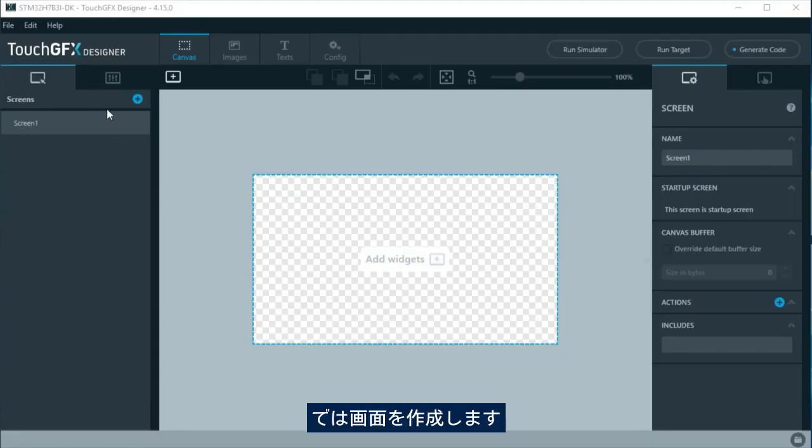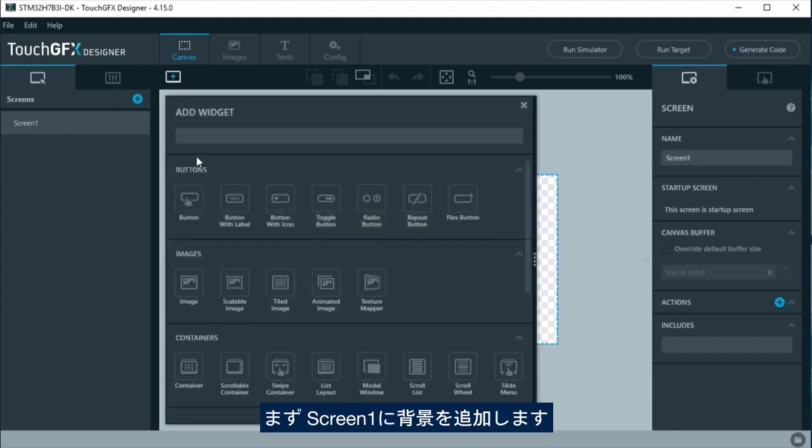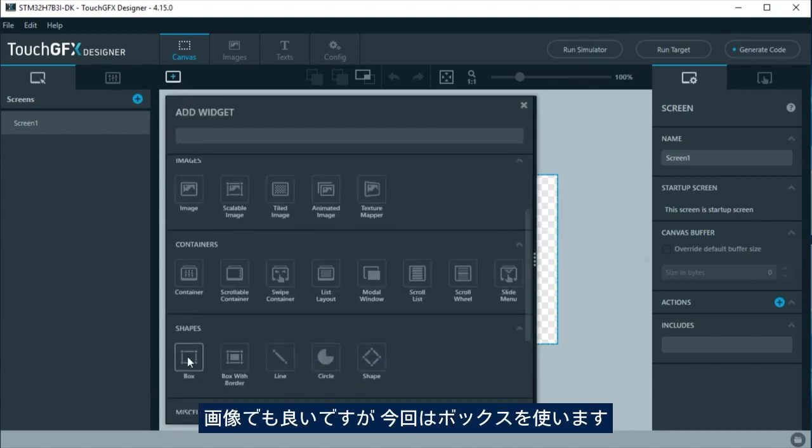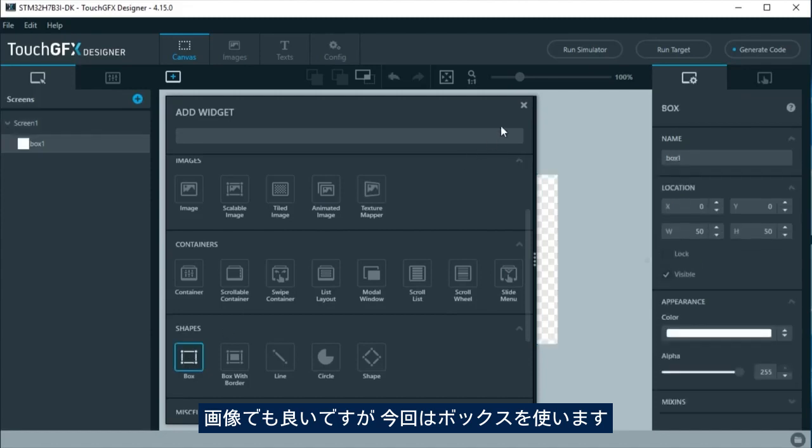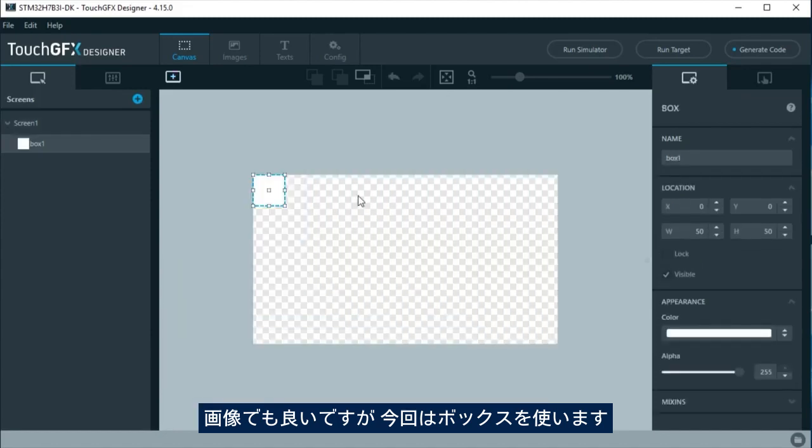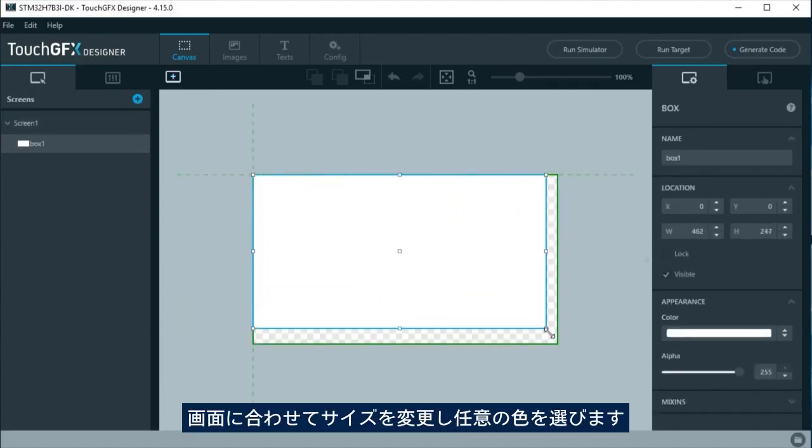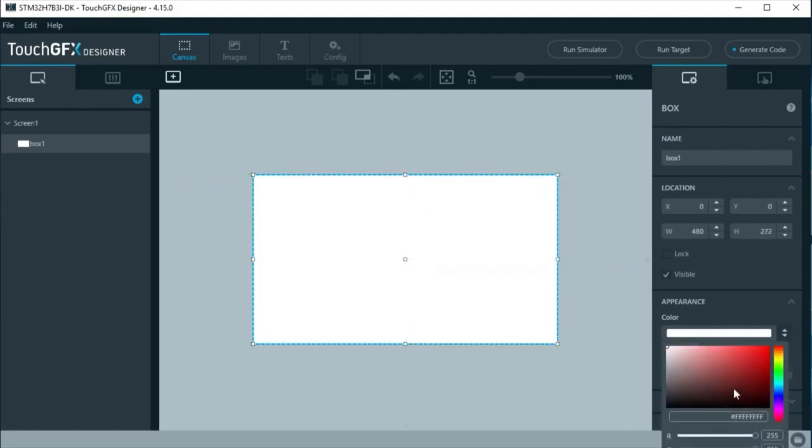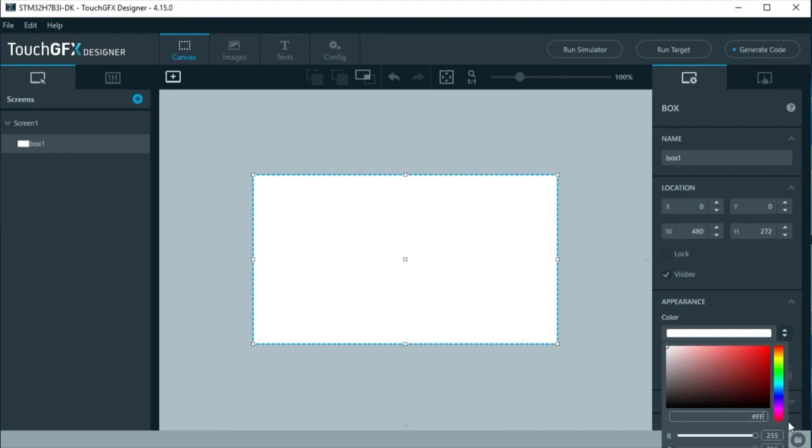Now we are going to create the screens. First, on screen 1, we will add the background. It could be an image, but in this example, we are going to use a box. Resize it to fit the screen and change it to your desired color. Here will be a dark blue.